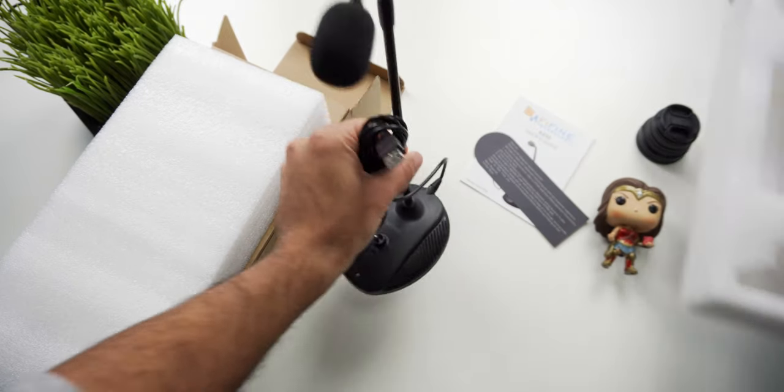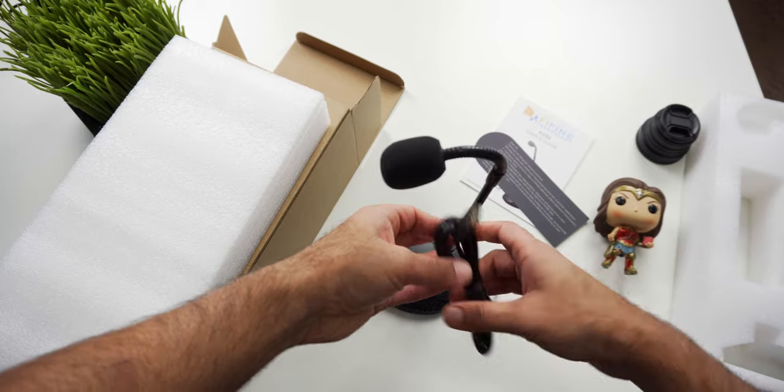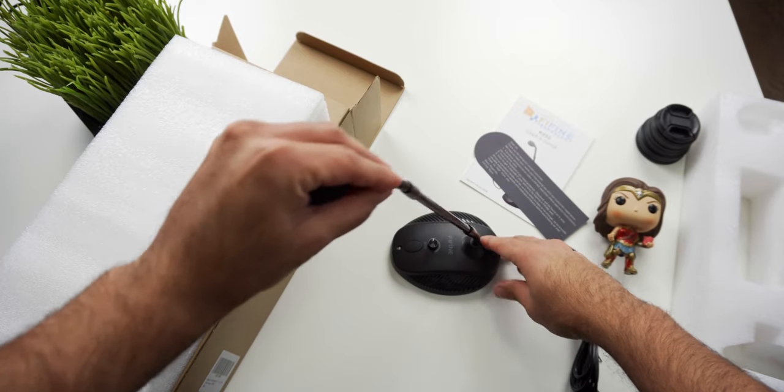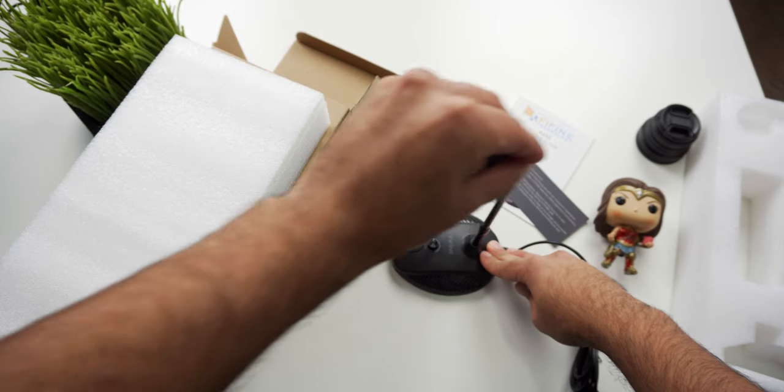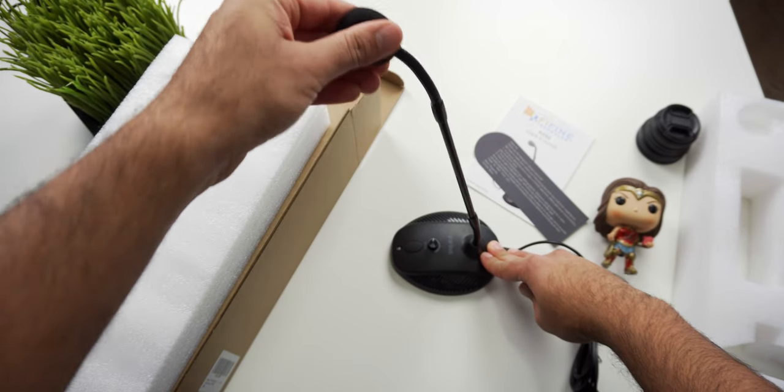The adjustable arm is made out of metal but the rest of the microphone is plastic which is what I would expect at this price but it is still very well built and feels durable.